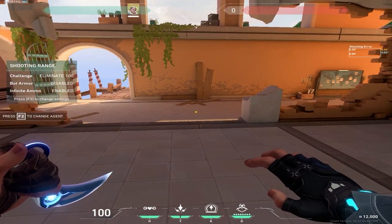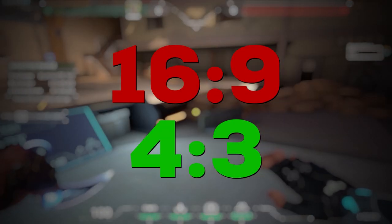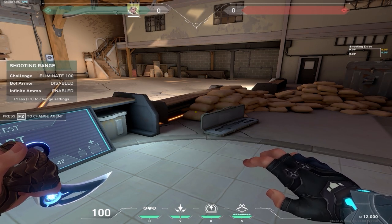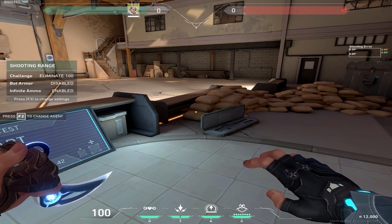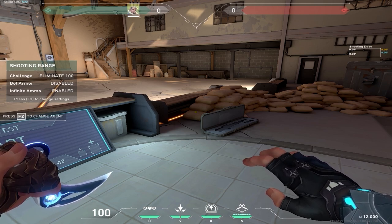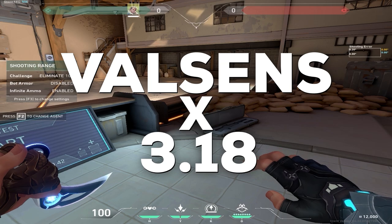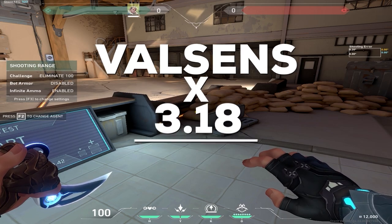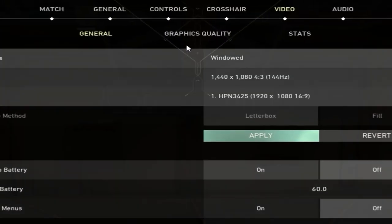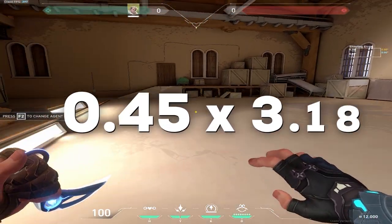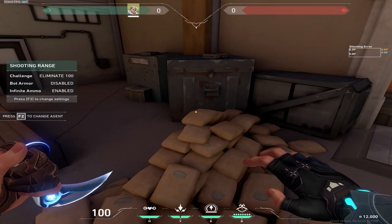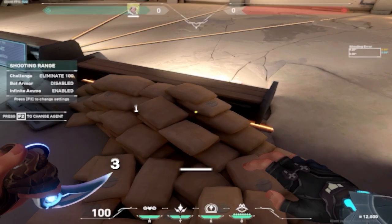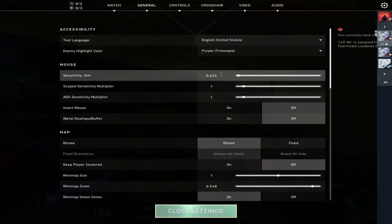Now how would you go about changing your sense? Because you're changing from 16 by 9 to 4 by 3. So to change your sense, you're going to have to convert your Valorant sense to CS GO sense. Why we're doing this is because CS has a predefined number that's going to help us transfer the Valorant sense to CS and then from CS to Valorant 4 by 3 directly. So how we're going to do this is we're going to get our Valorant sense and multiply it by 3.18. That's going to give us a number that we're going to divide by 3.3735. I did this myself and my sense on Valorant used to be 0.45 right here. And what I did was I multiplied by 3.18 and I got the number 1.431. That's my CS GO sense.